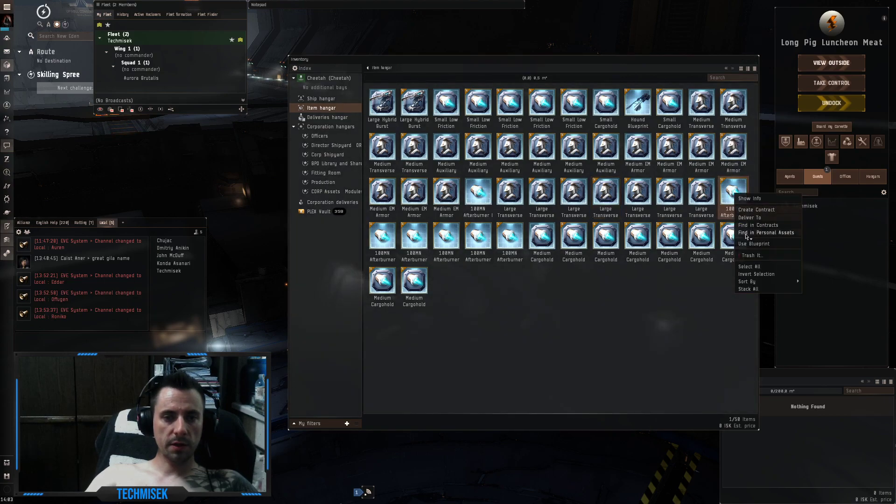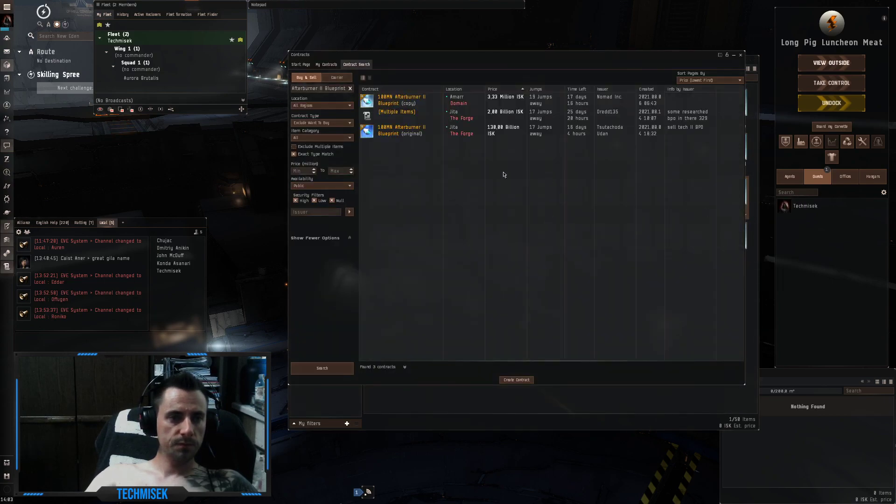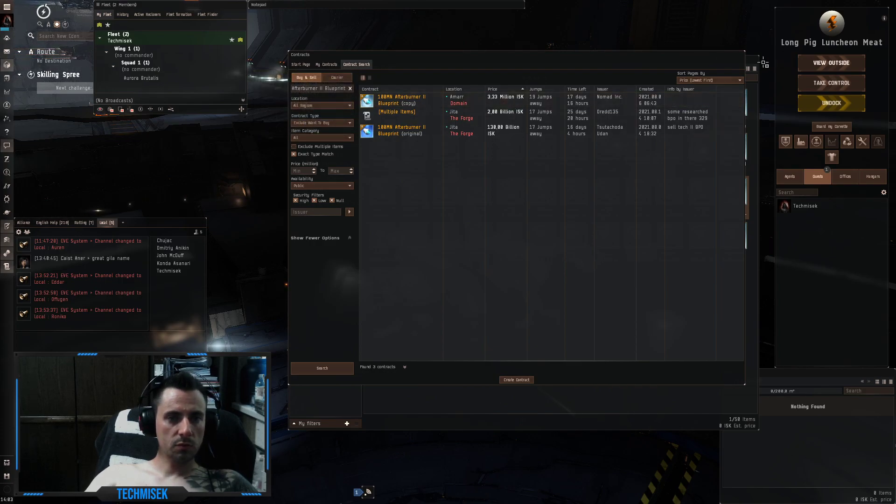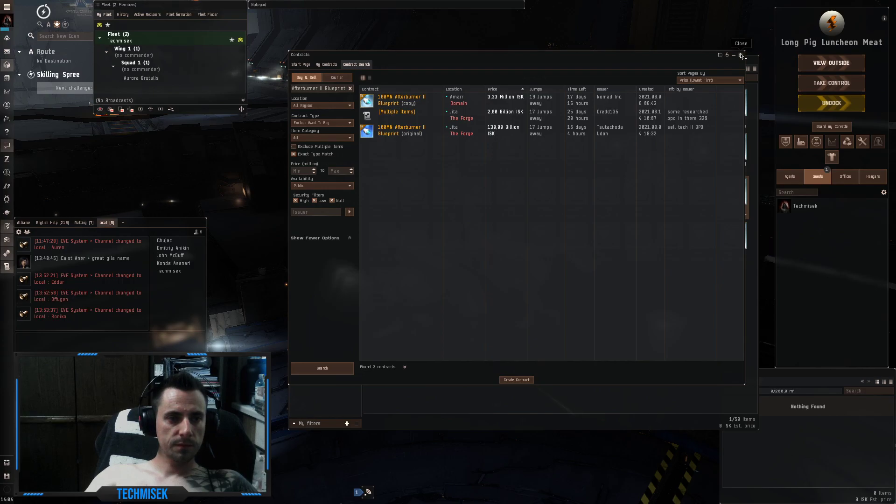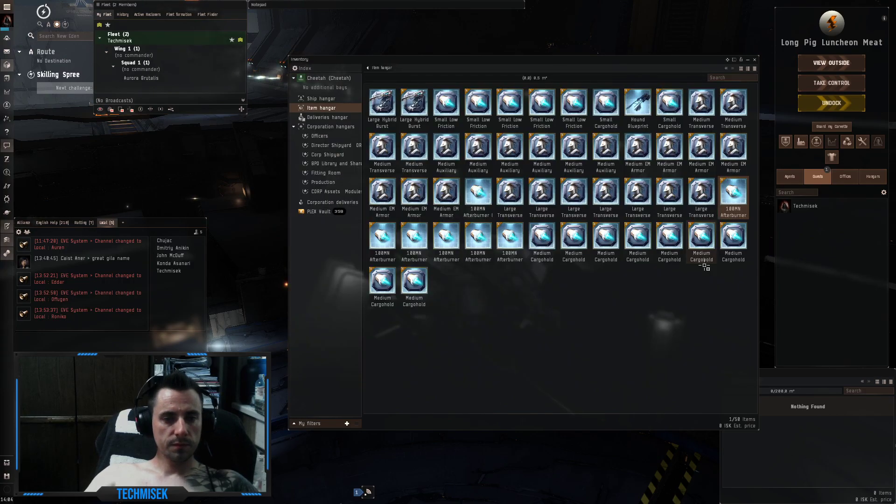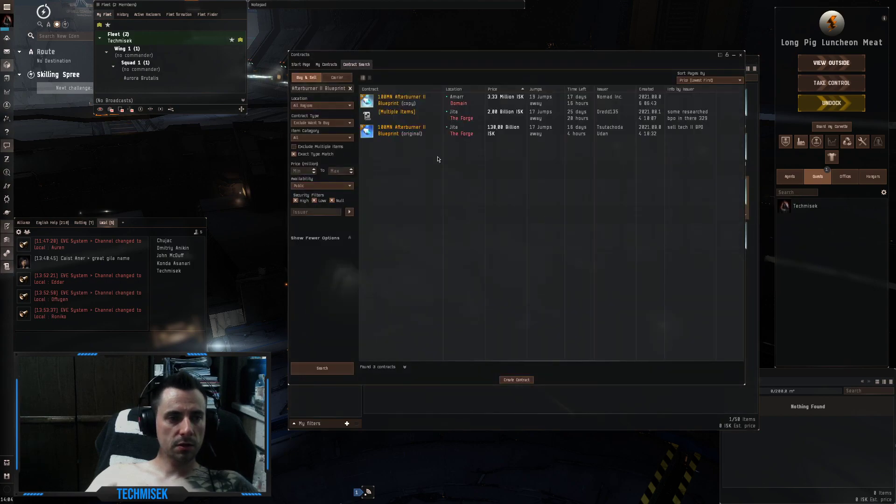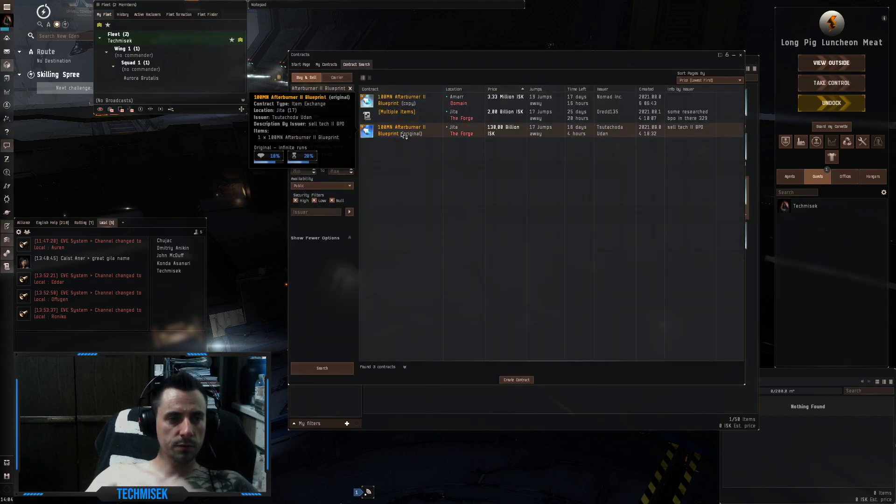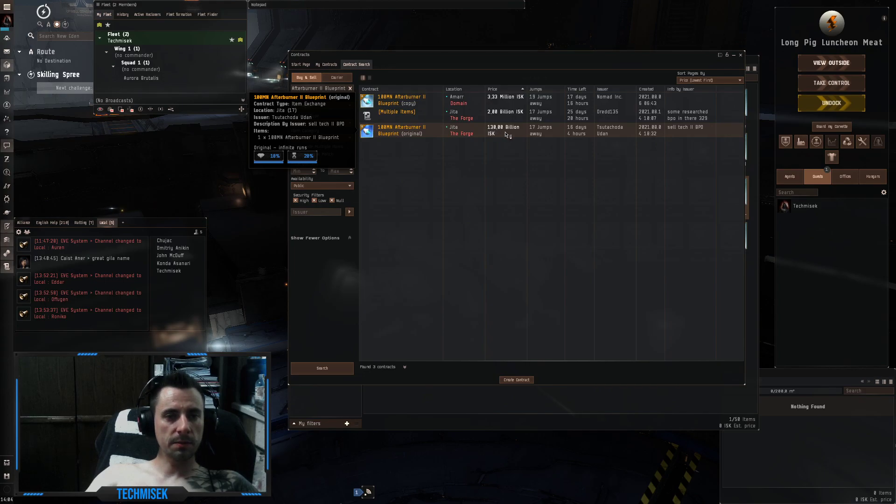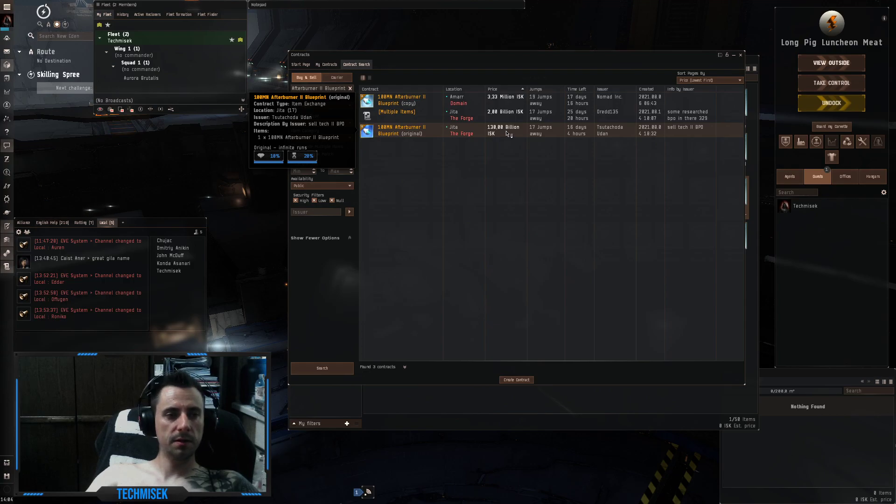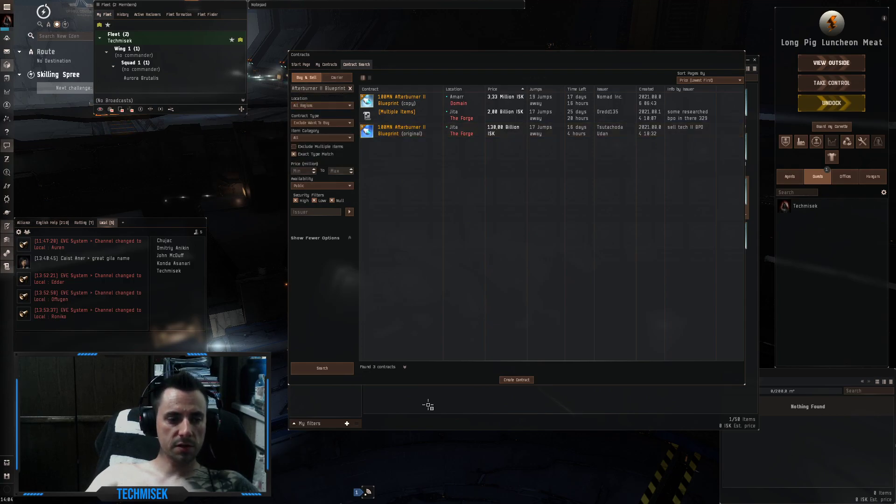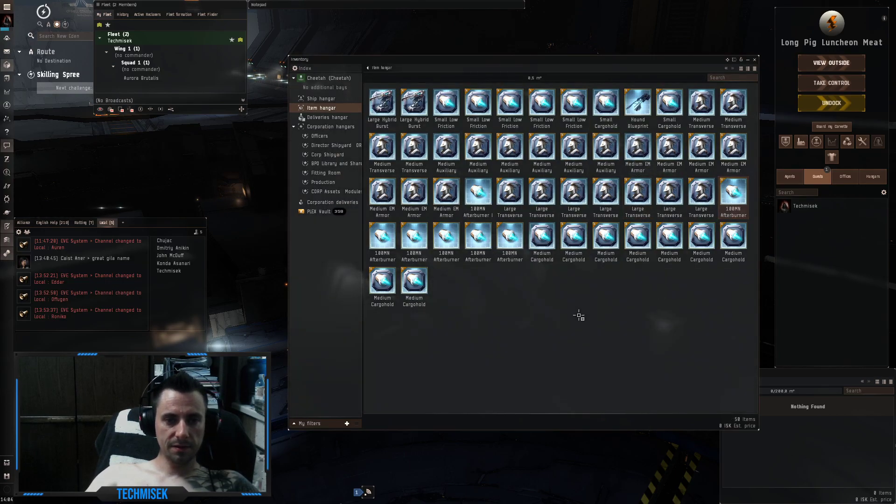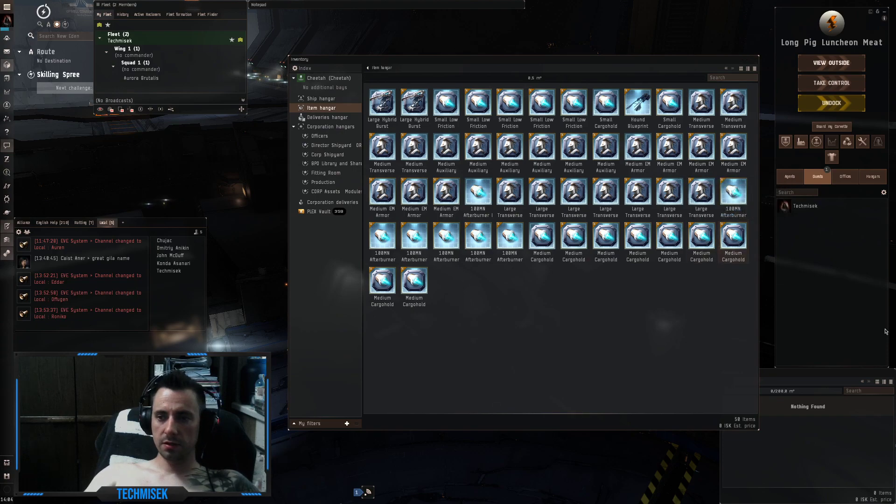100 MN take 2, 3 million with 10 runs. Wait, someone is selling take 2 original blueprint for 130 billion. Not million, billion. Well, if I sold everything I have on this account, I could buy it. Nothing else. So yeah.